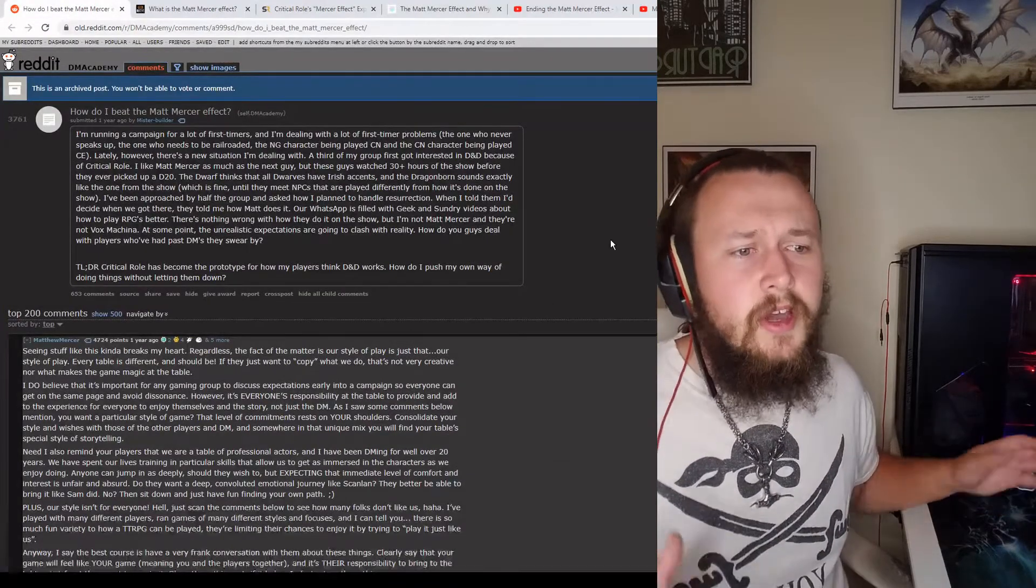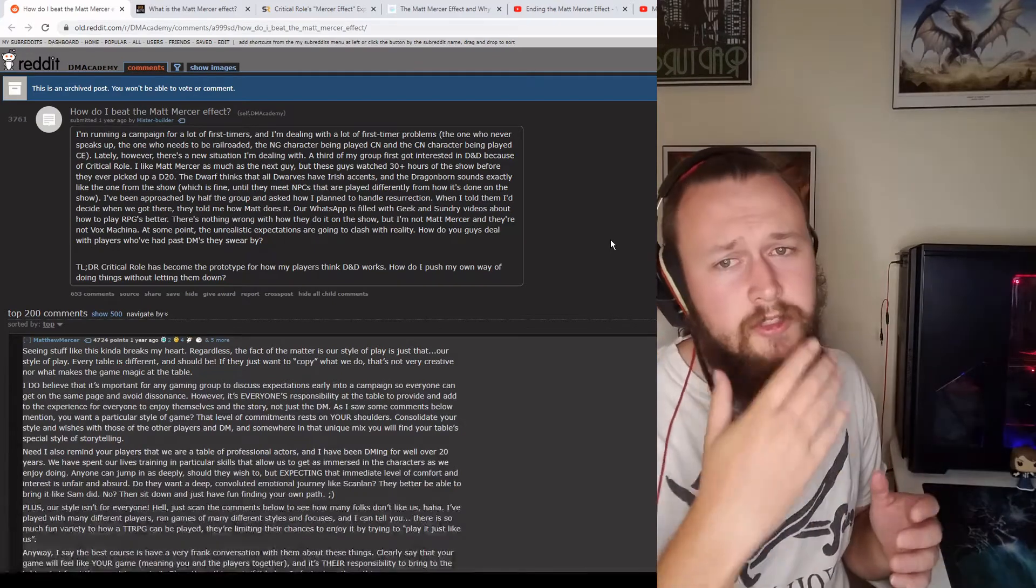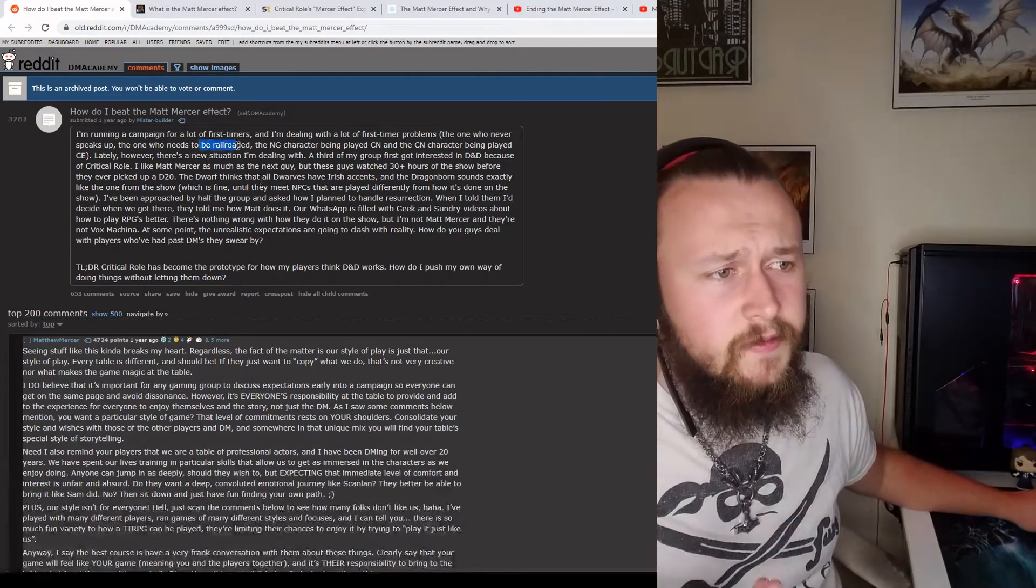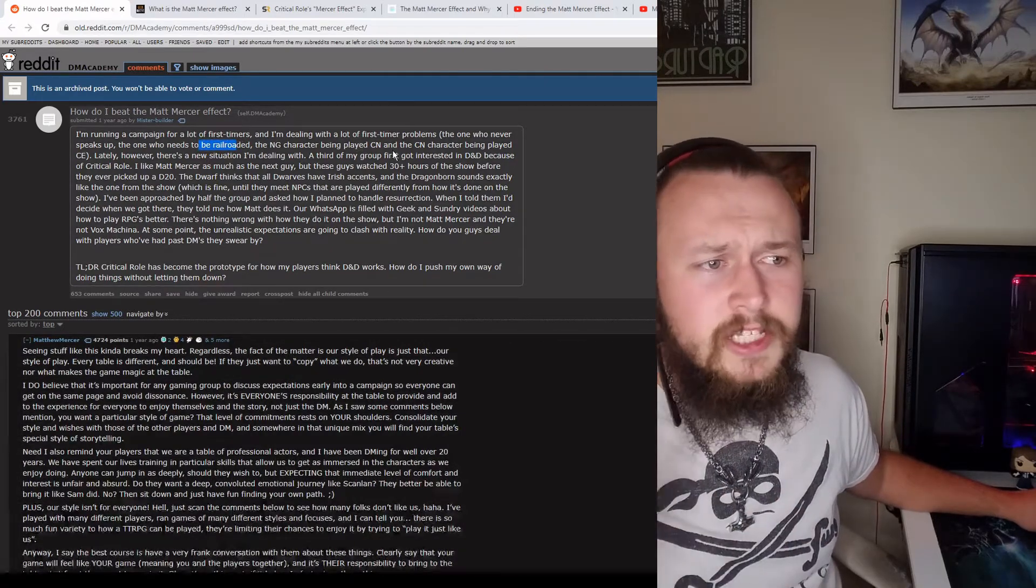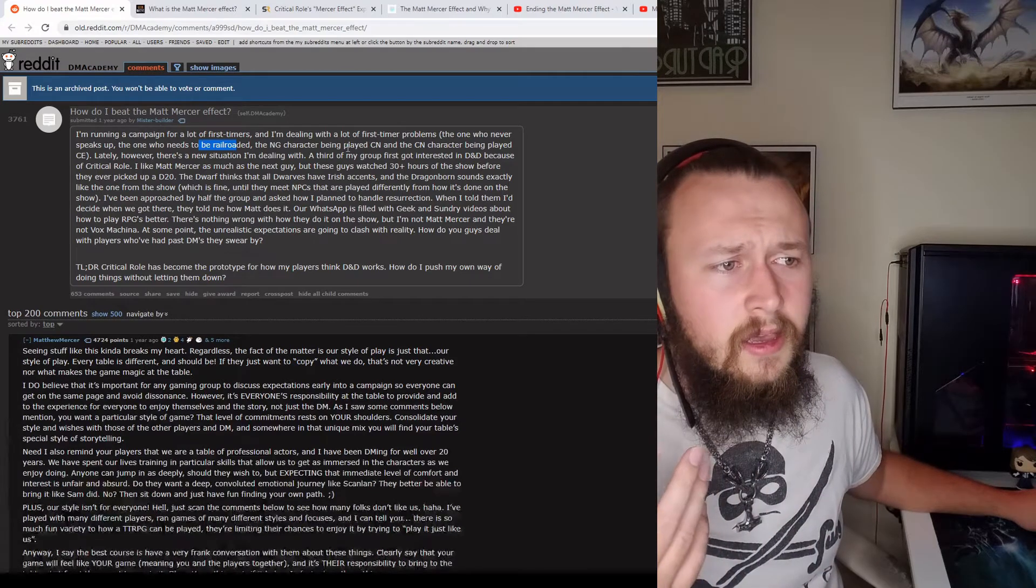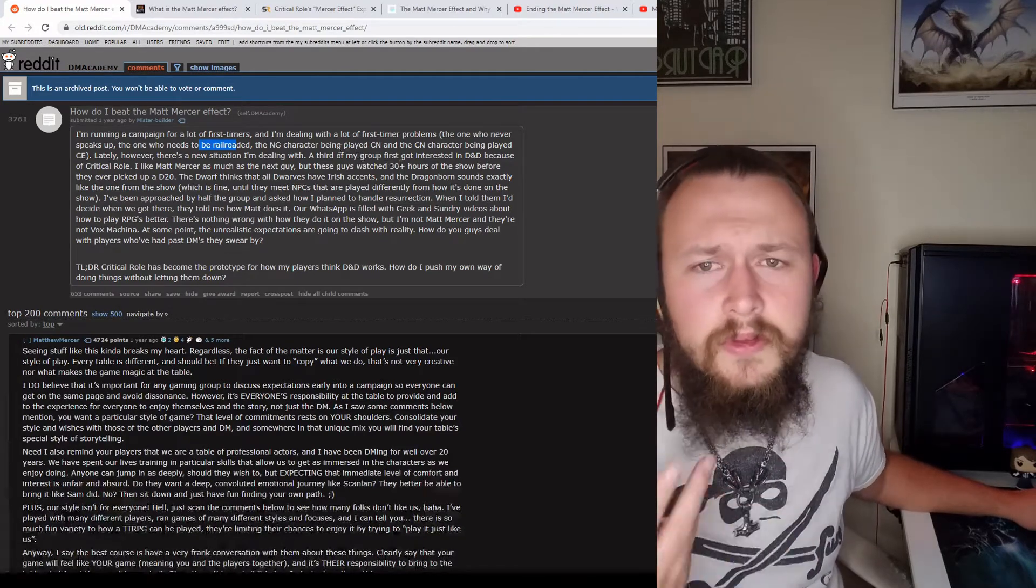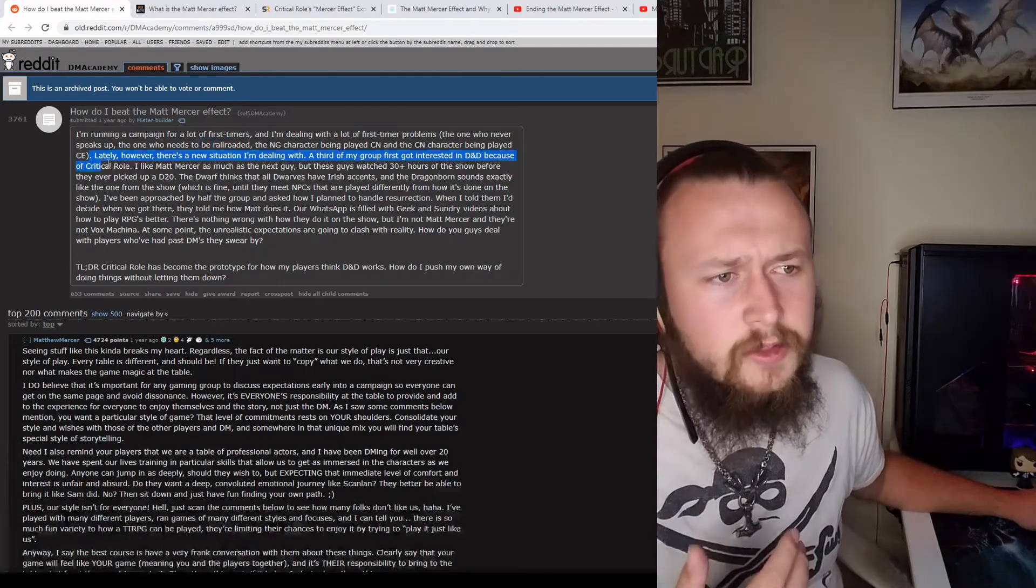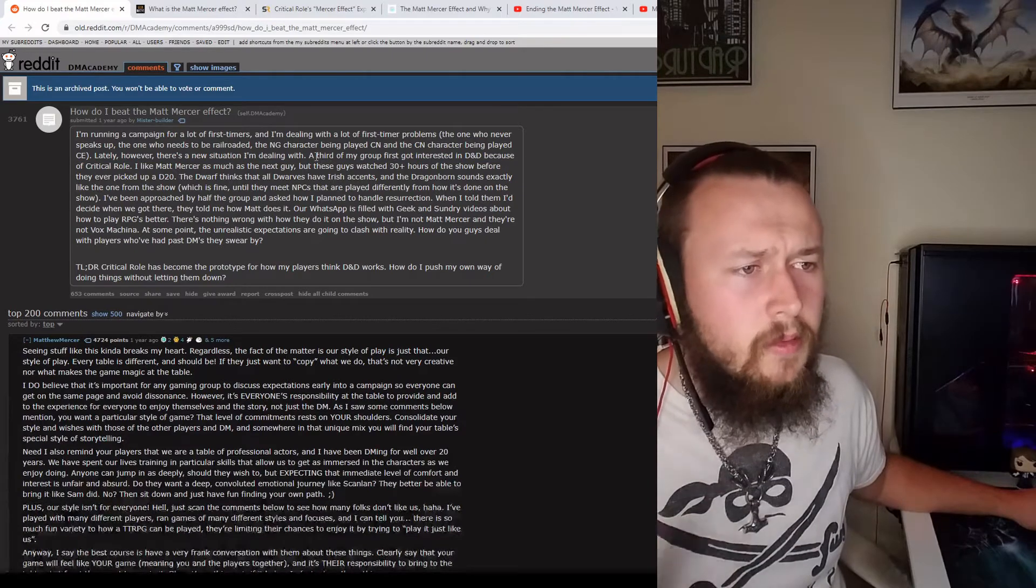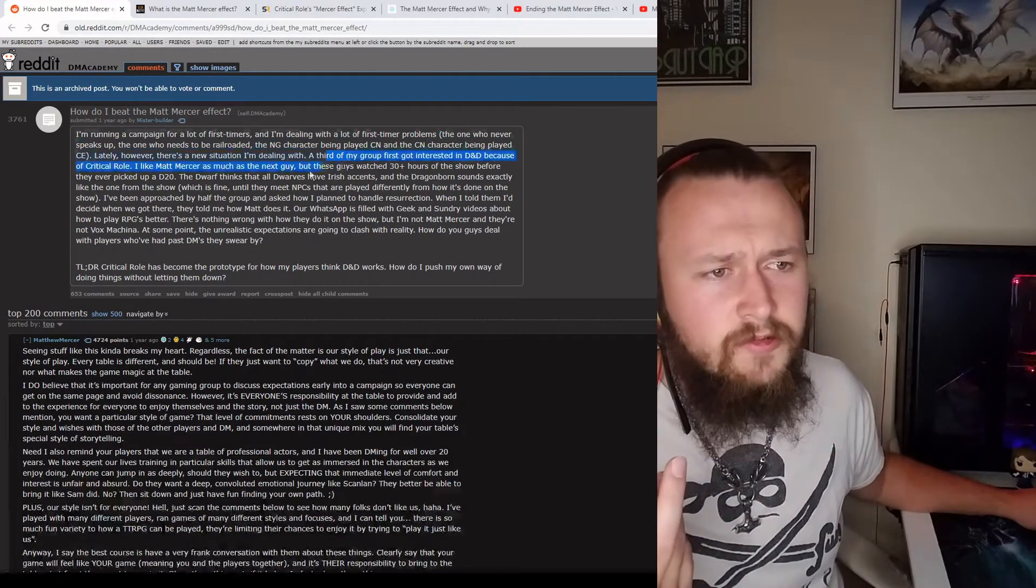So, let me cover the negatives that people have about this. And the Reddit post does a fantastic job of summing it up. They're running a campaign for a bunch of first-timers with problems: speak up, needs to be railroaded, neutral good being chaotic, chaotic being evil, normal stuff. One player looks like they're leaning towards murderhobo. And a third of my group, I'm quoting, a third of my group got interested in D&D because of Critical Role.